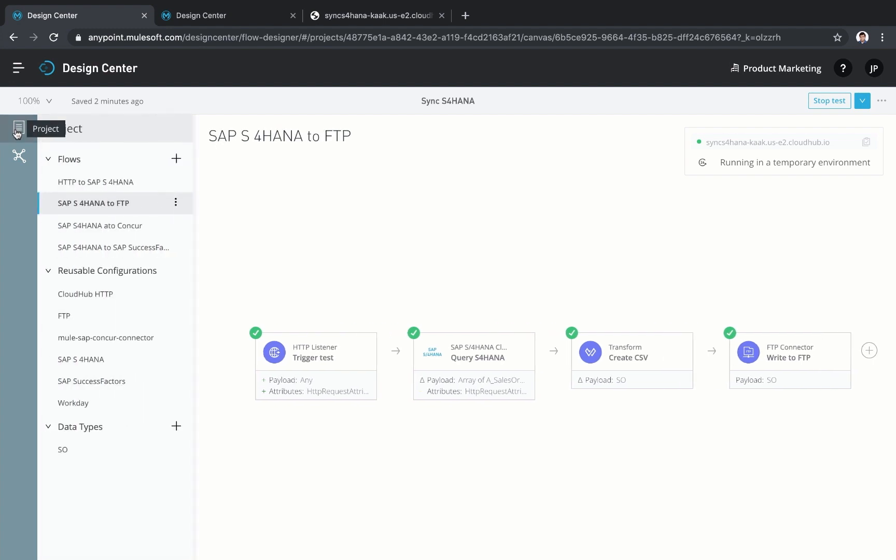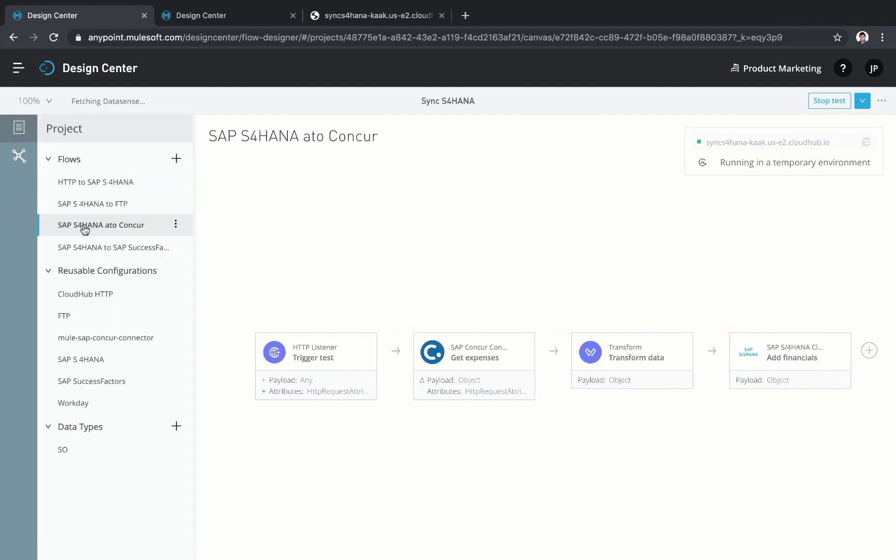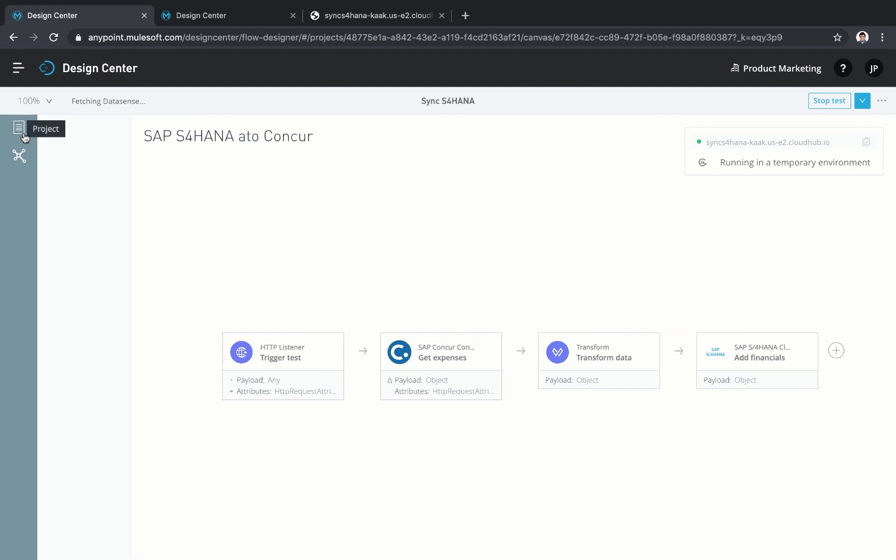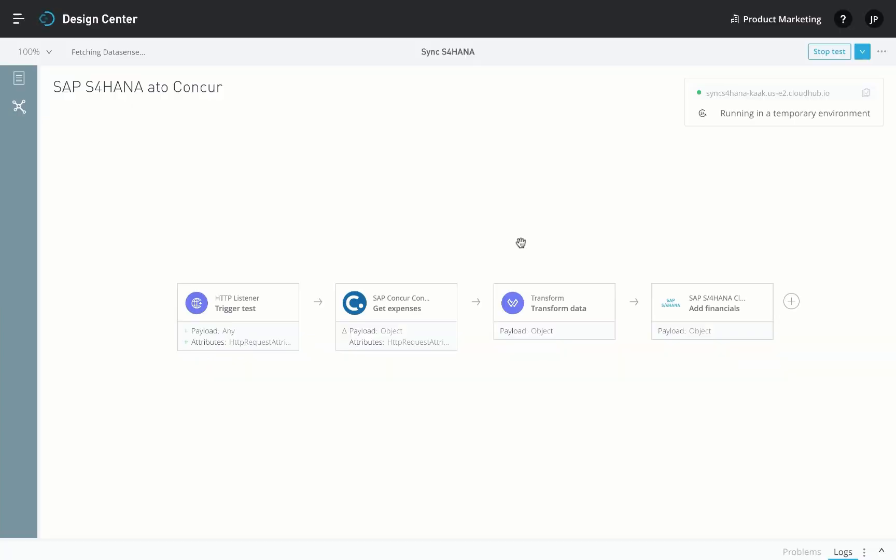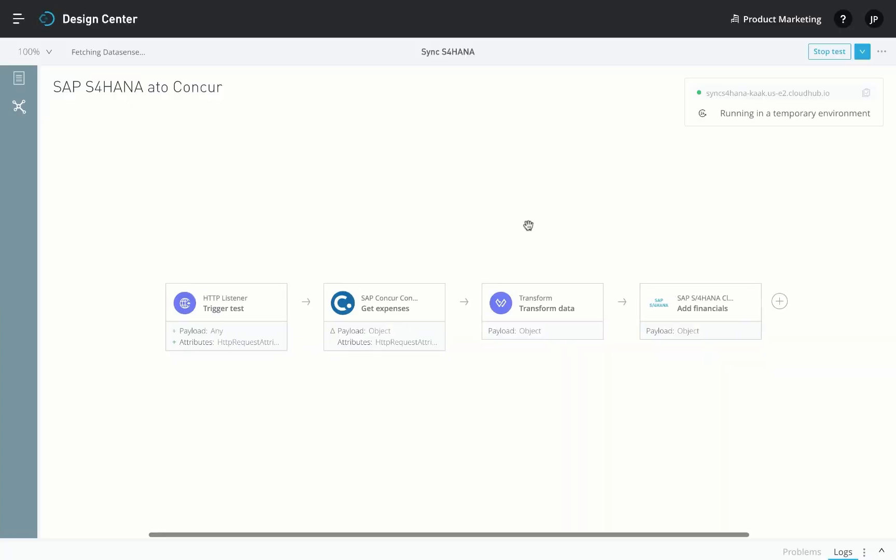Let's look at another use case. If you're using other products from the suite for HANA, like Concur, SuccessFactors, or Ariba, you might want to integrate S/4HANA cloud data to flow across these systems. You can use the S/4HANA cloud connector in conjunction with any of the MuleSoft connectors and templates available for the SAP suite.